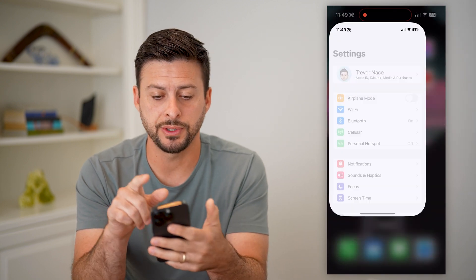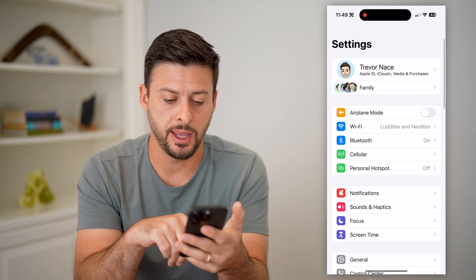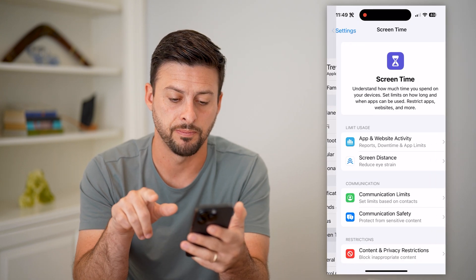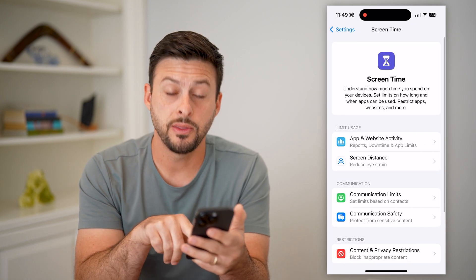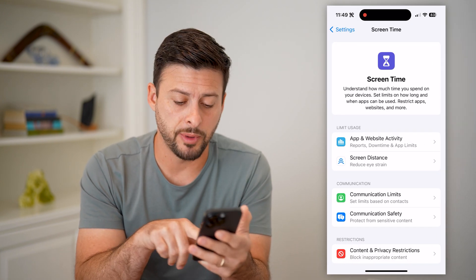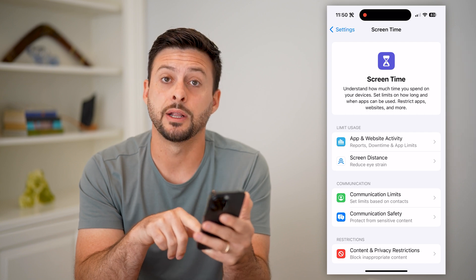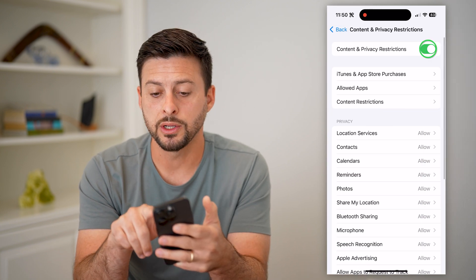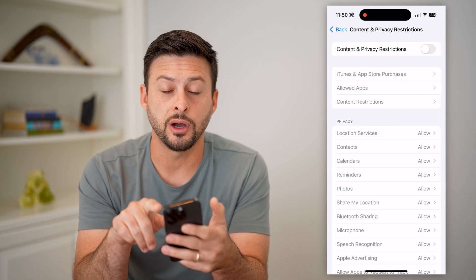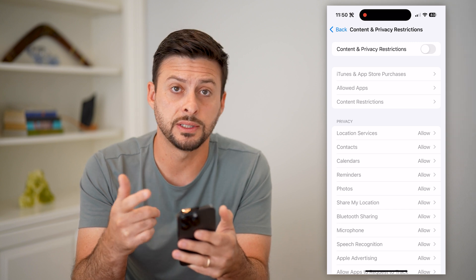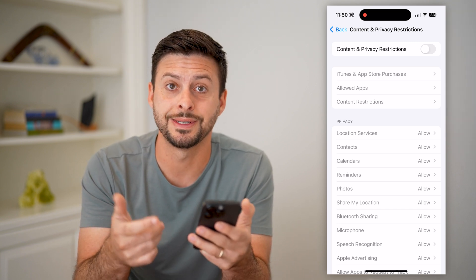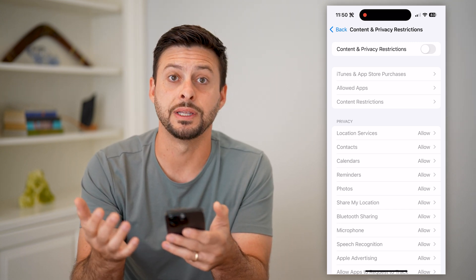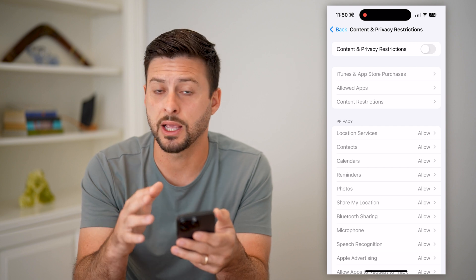So let's open up our settings here. The first thing we're going to do is tap on Screen Time. And then you can see at the very bottom is Content and Privacy Restrictions. Let's tap on that and we're going to toggle this off. Sometimes these restrictions limit your ability from using the camera in CapCut.